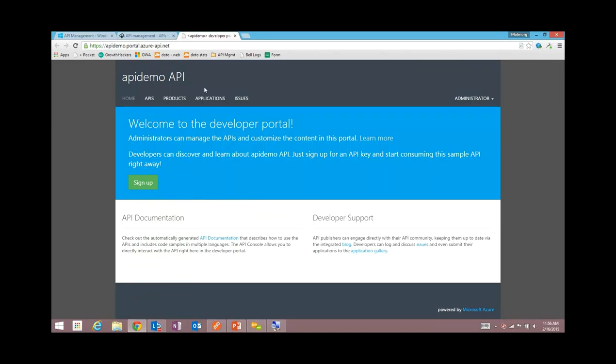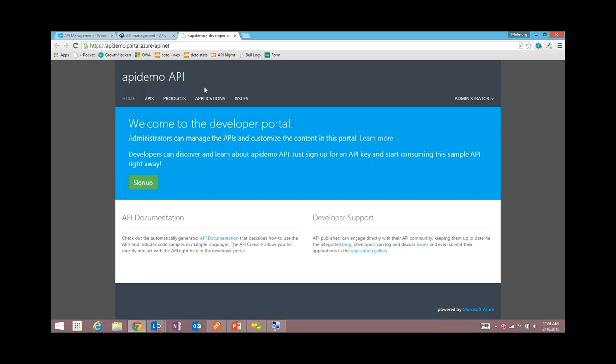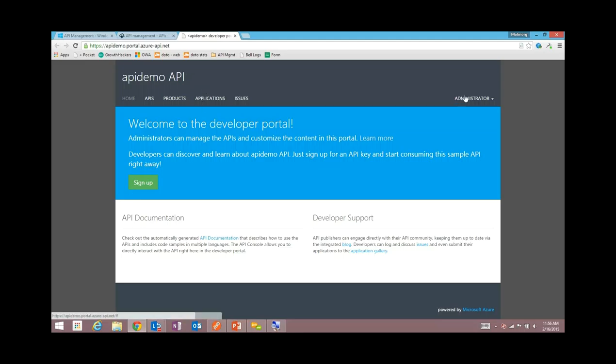If you think this is pretty dull entering all this text, you can also import your API metadata from Swagger or WADL, which are both common HTTP description formats. I've added my API. Now I want to show you how this is manifested in our developer portal, which is hosted entirely on Azure API management and allows you to provide a great developer portal for your partners and developers to come find and learn about your API.